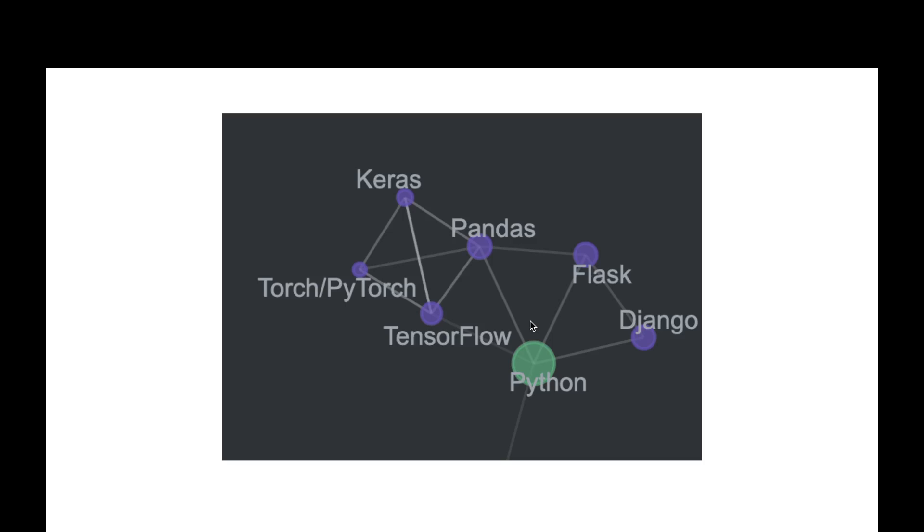Python is just the base programming language. If you want to perform web development with Django or Flask, or Data Science or other technology, you should choose an individual path.